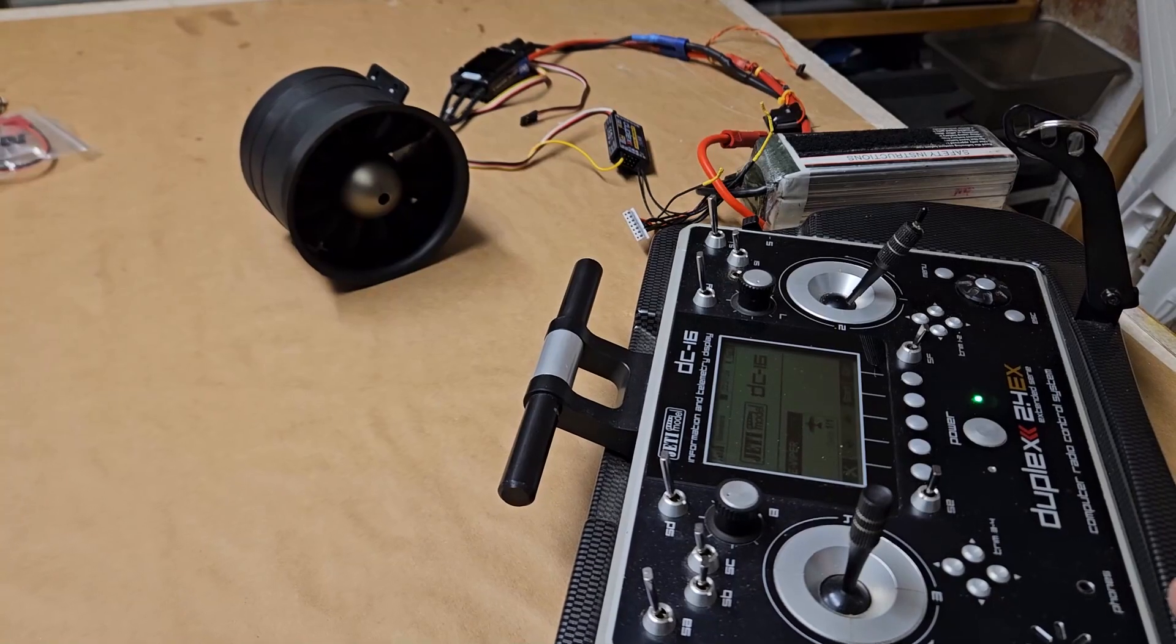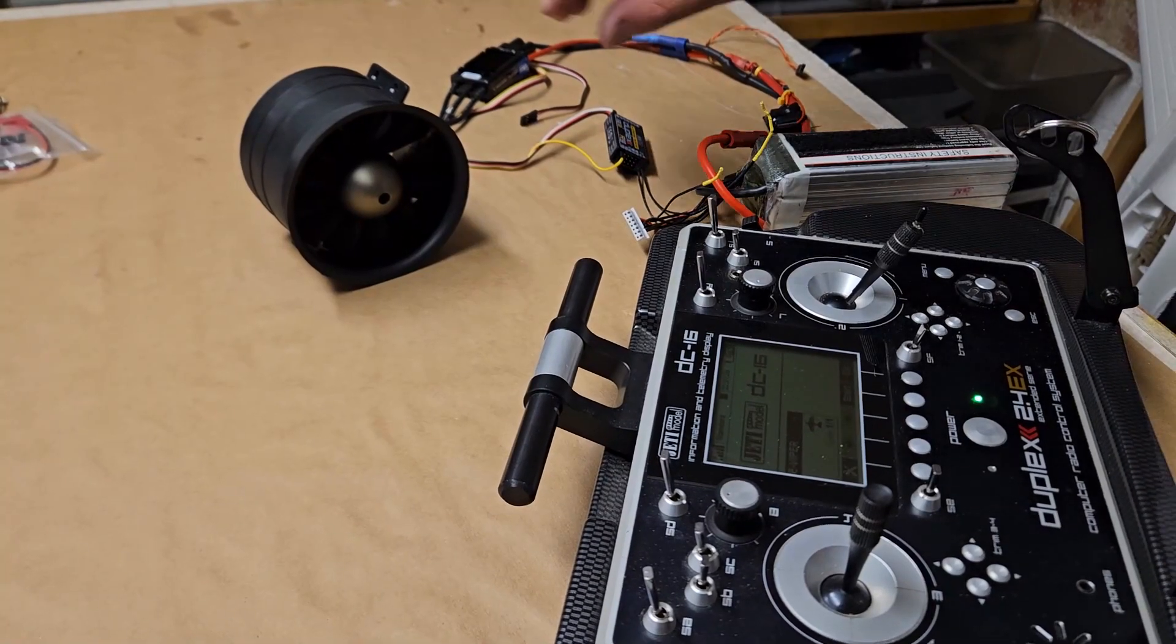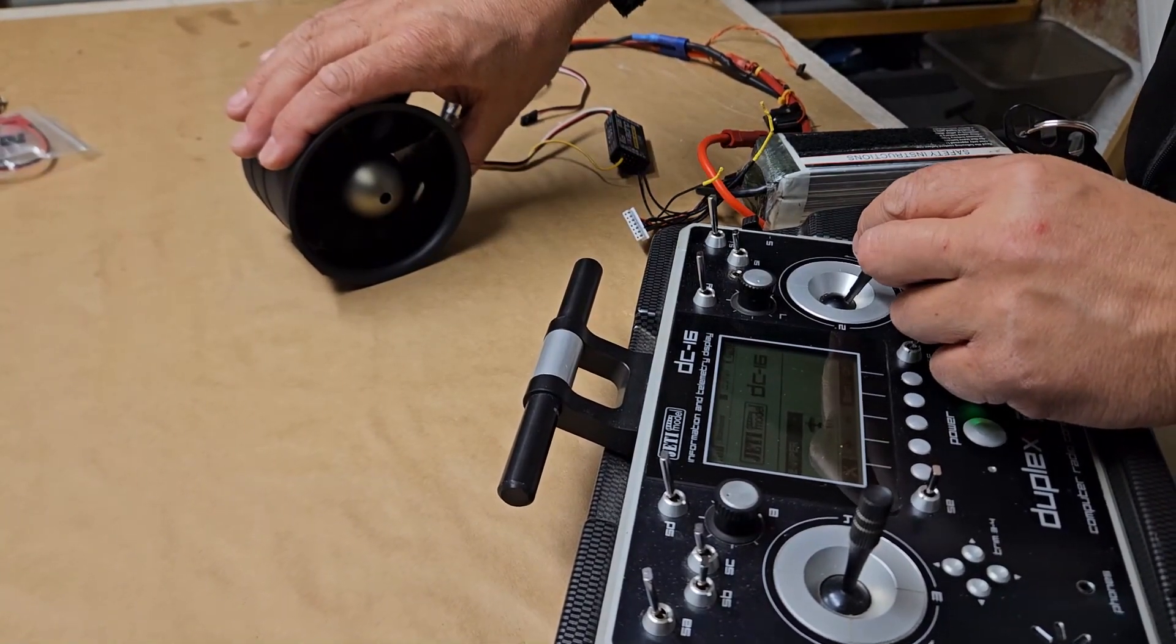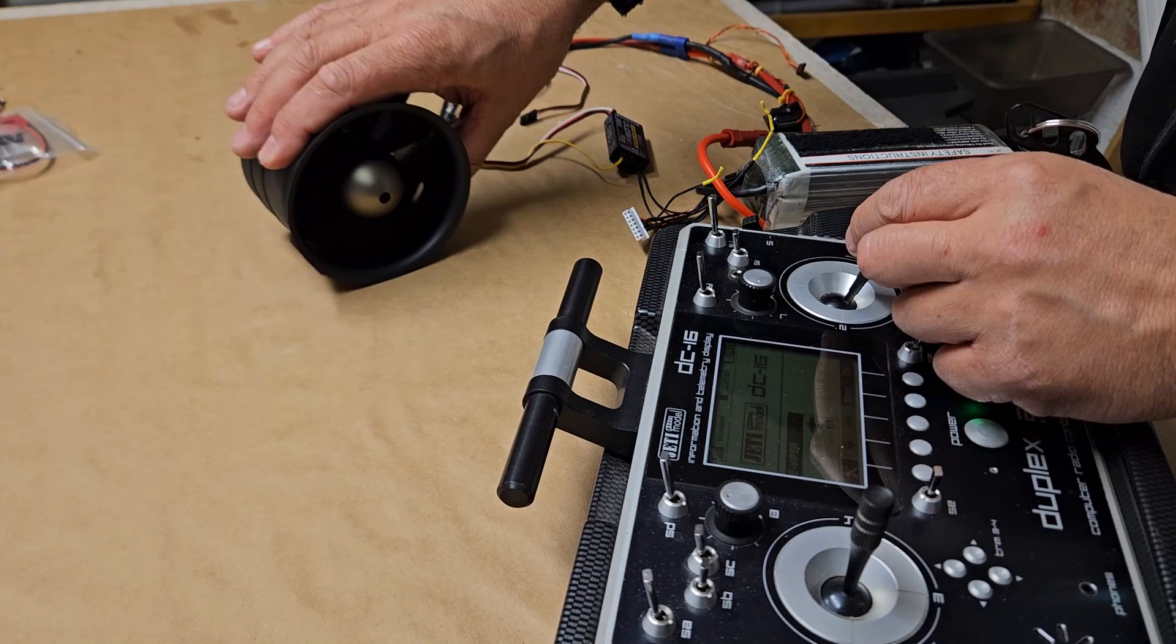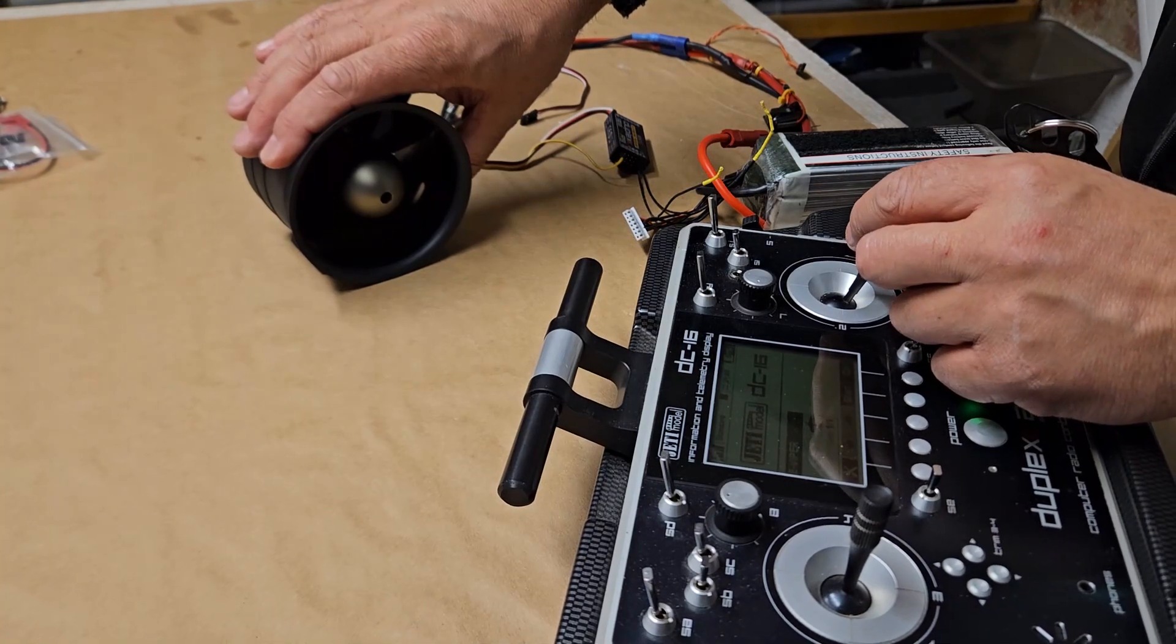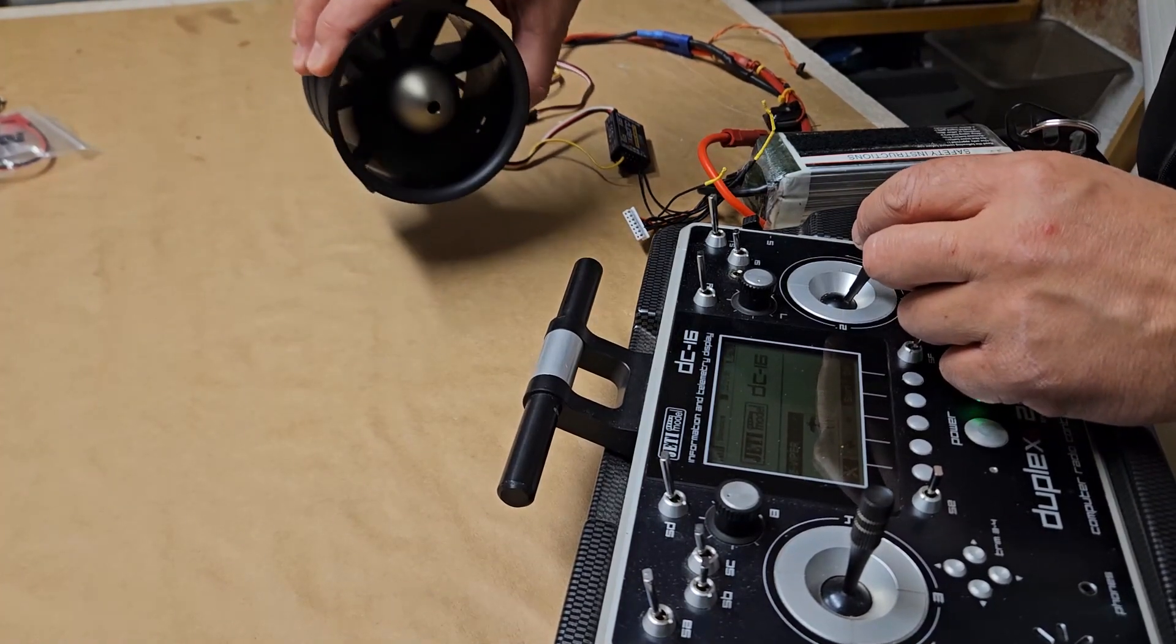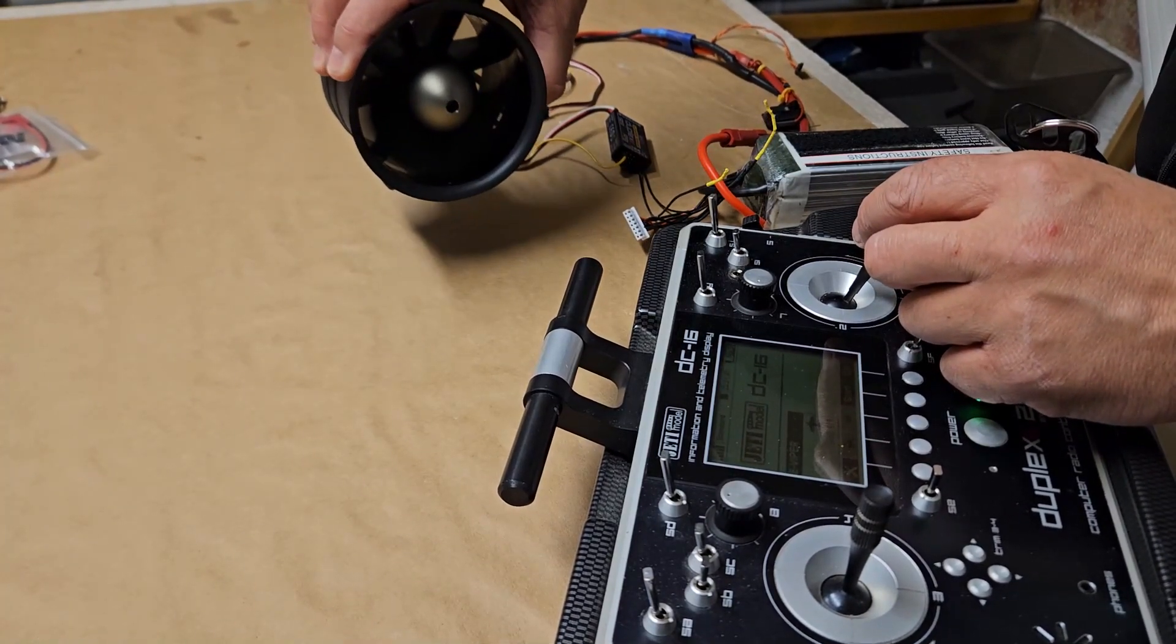Which activates the thrust reverse with a switch, a two-stage switch which is just turned on and off.